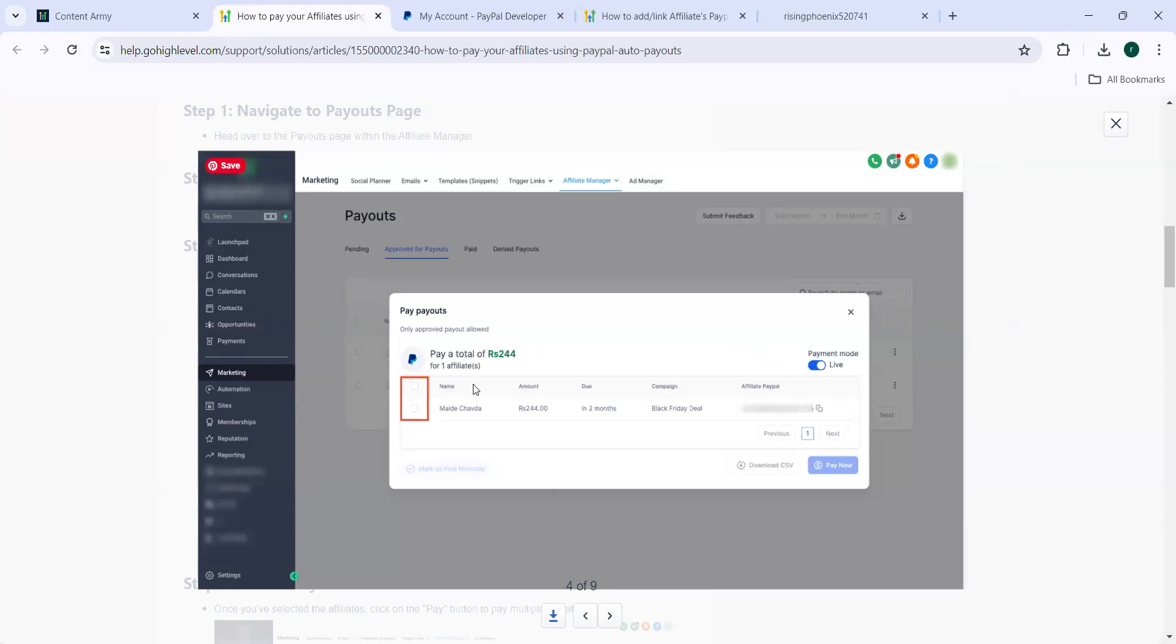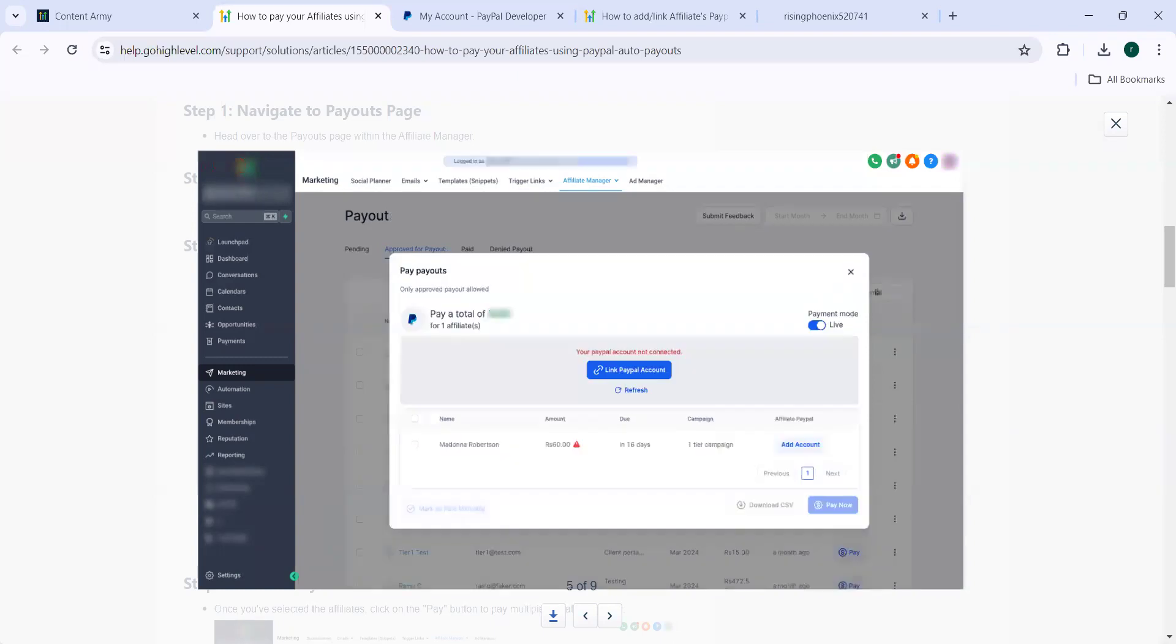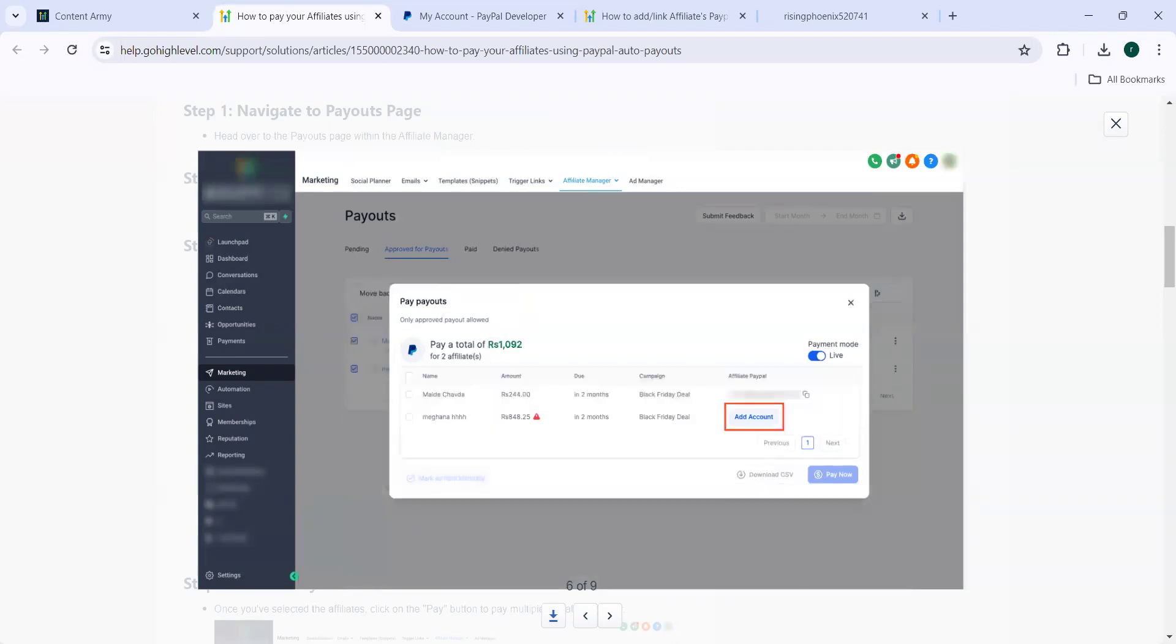And what is the amount here, the amount of each affiliate is seen. And then the PayPal account, if it is not connected, you will get an error like this, then you can click on this and then you can link your PayPal account. Once this is done, what is the amount to be paid for the two affiliates, this amount has come up. And if this second person hasn't added his PayPal account, here there will be an error, they can add the account here.